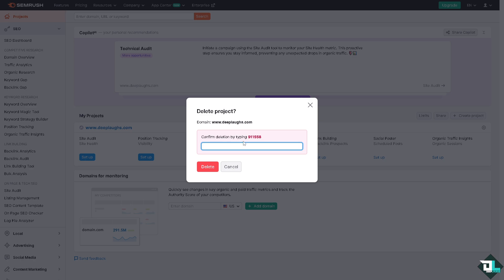If you want to delete the project, you'll need to confirm by typing in the confirmation code. Before you delete a project, make sure you have a backup of your data, because once it's deleted, the project and its data cannot be recovered.